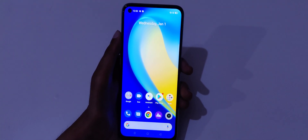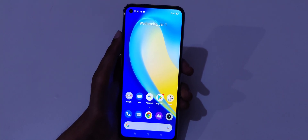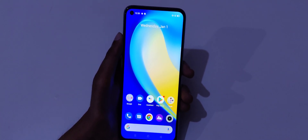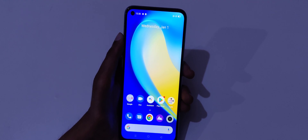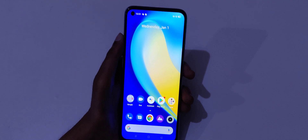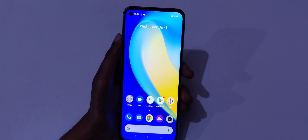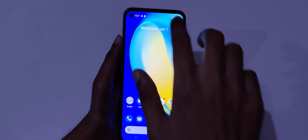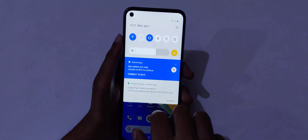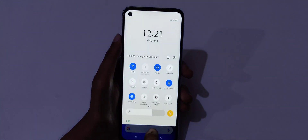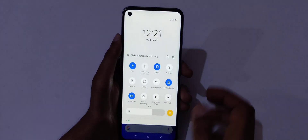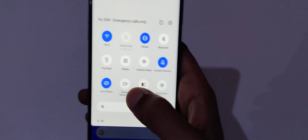Hey guys, welcome to my channel. In this video I'm going to show you how to record a screen in Realme 7 smartphone. To record a screen, first slide from the top and in Quick Settings you can see screen recording.